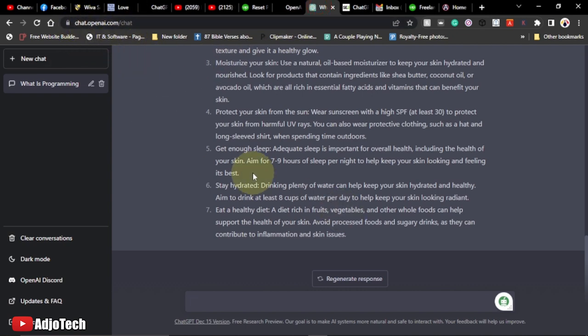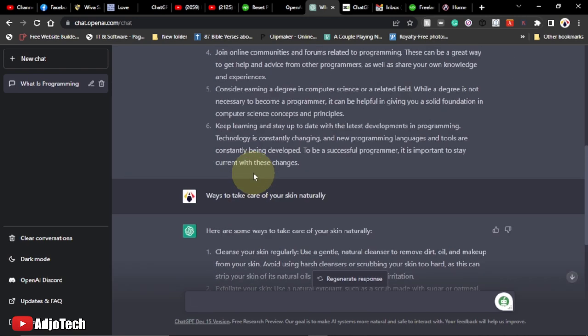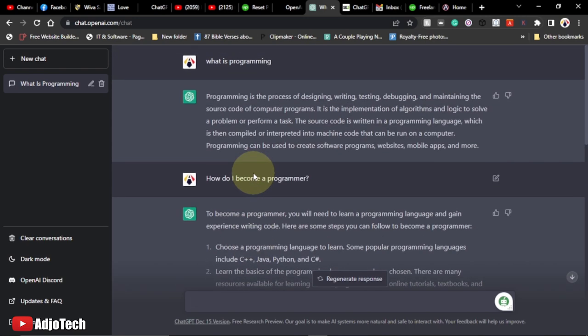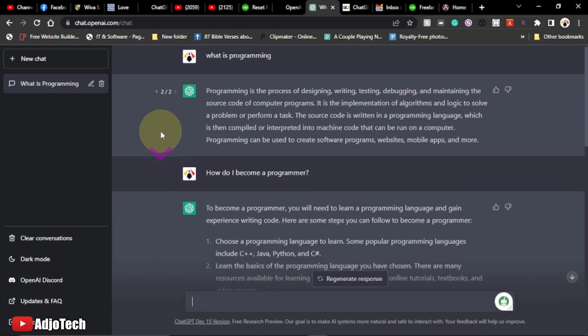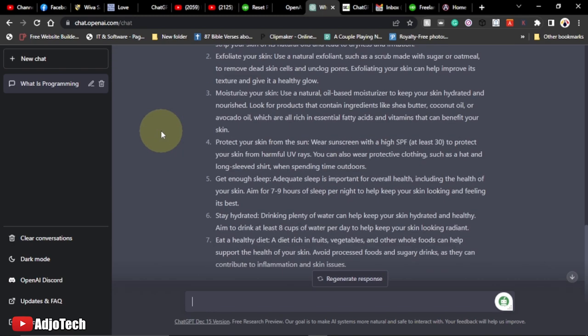When you come here, you first need to sign up. I have already signed up. You need to sign up, verify your phone number, and then it's going to take you to the platform where you can start creating chats and interacting with this AI tool.